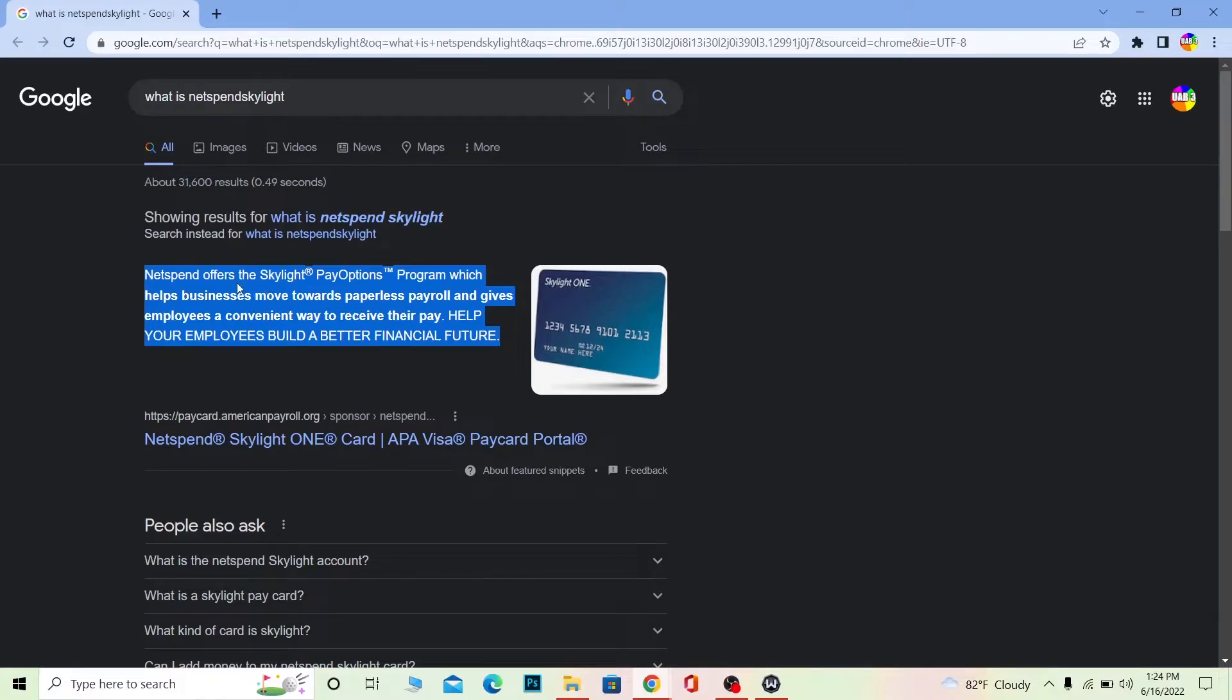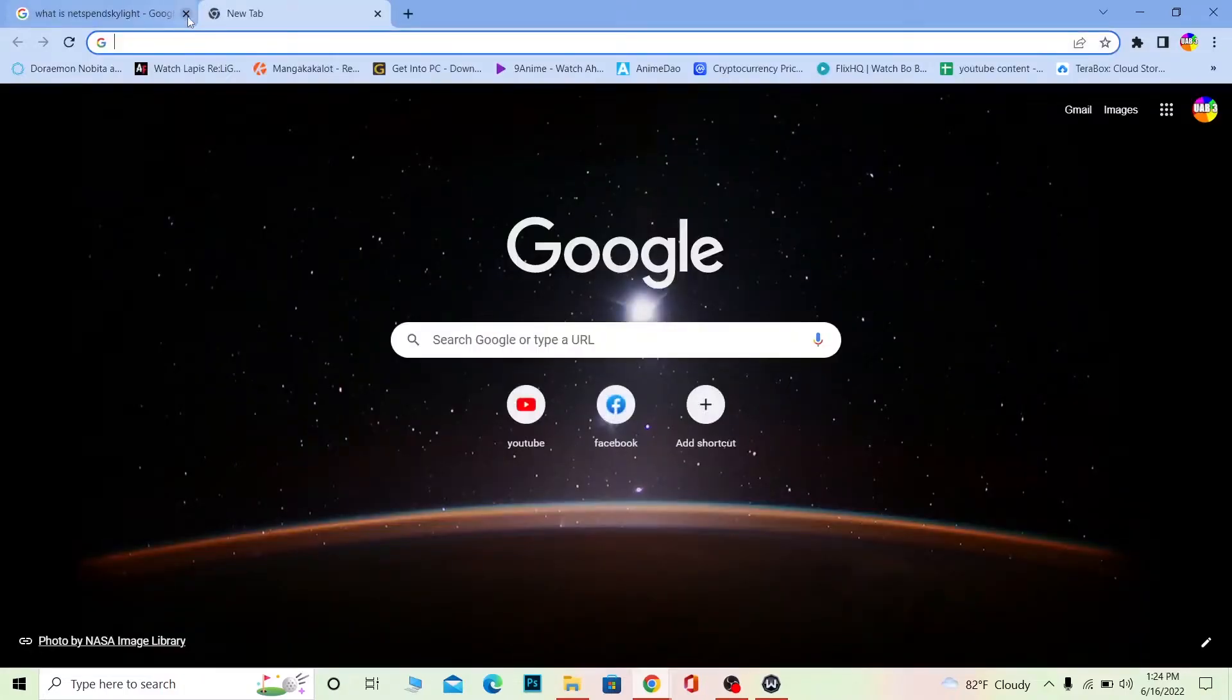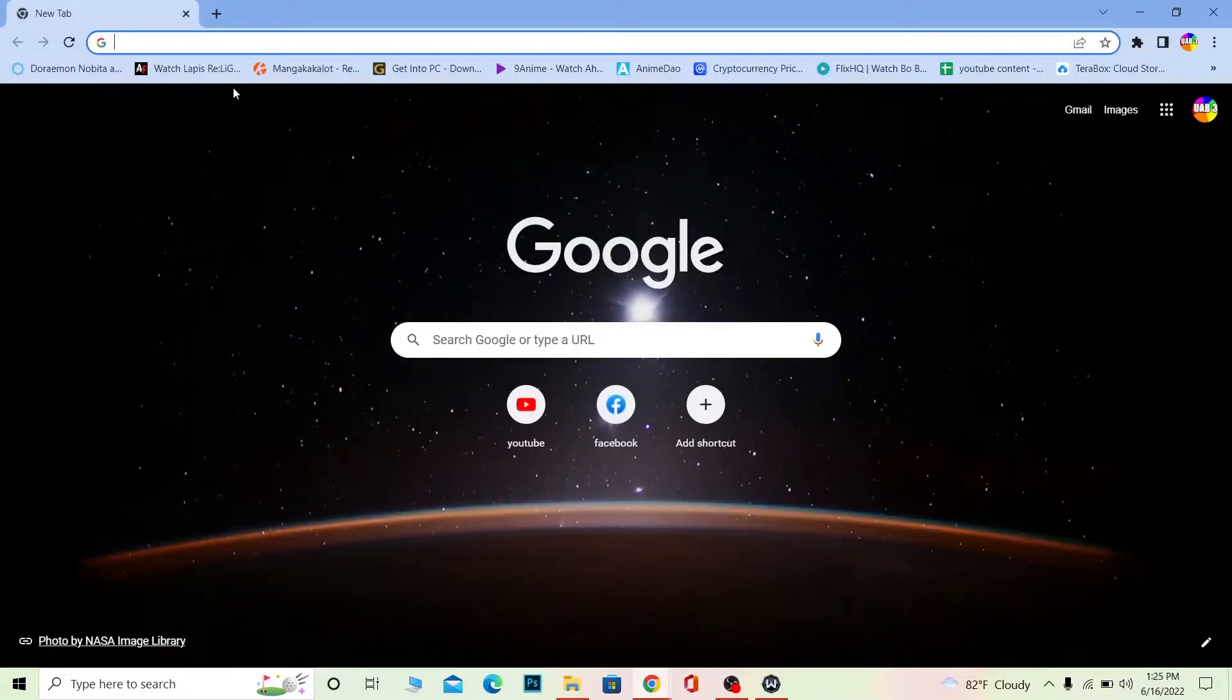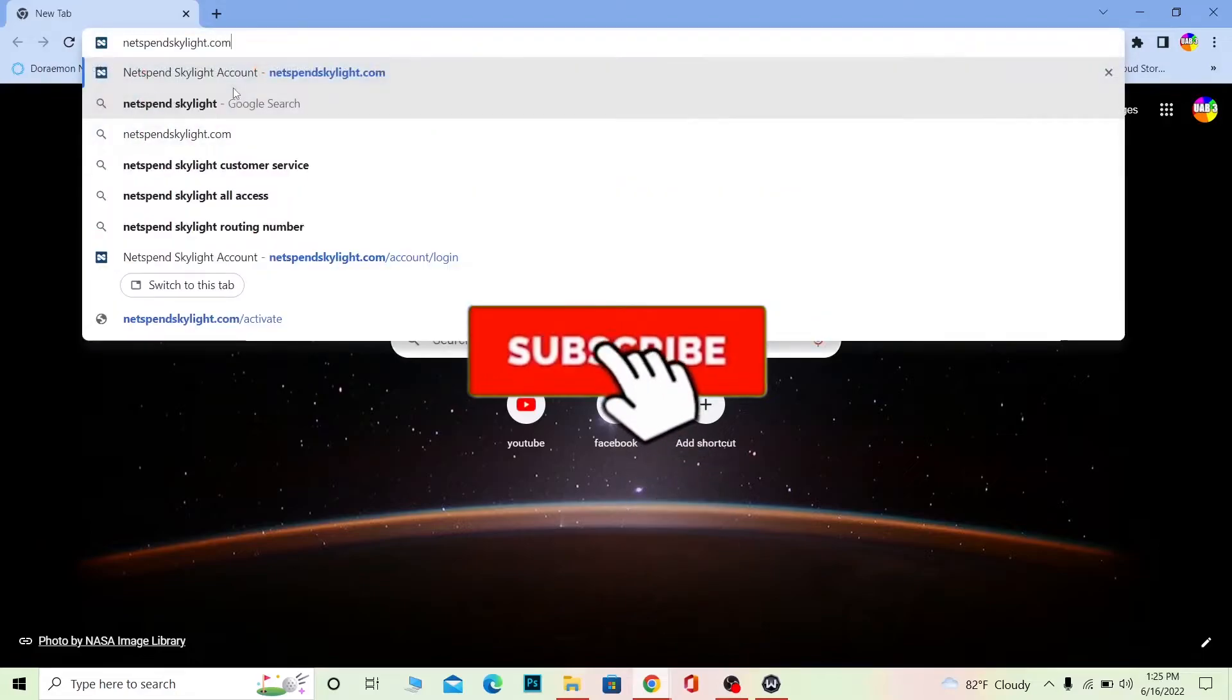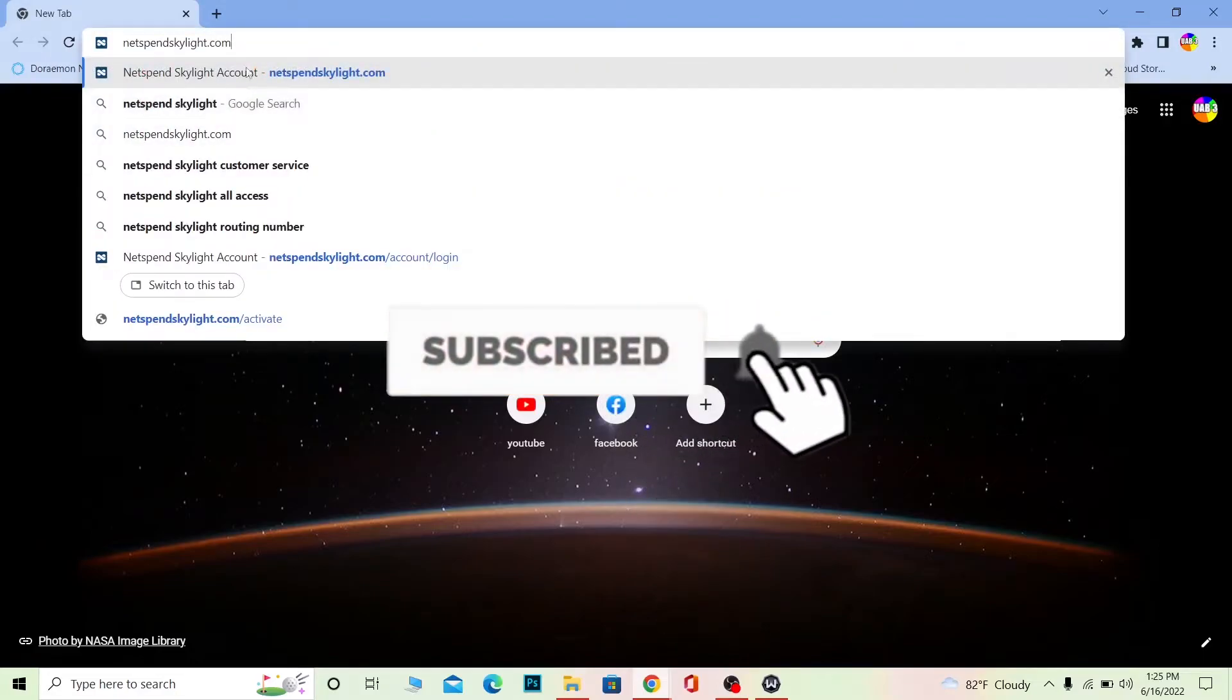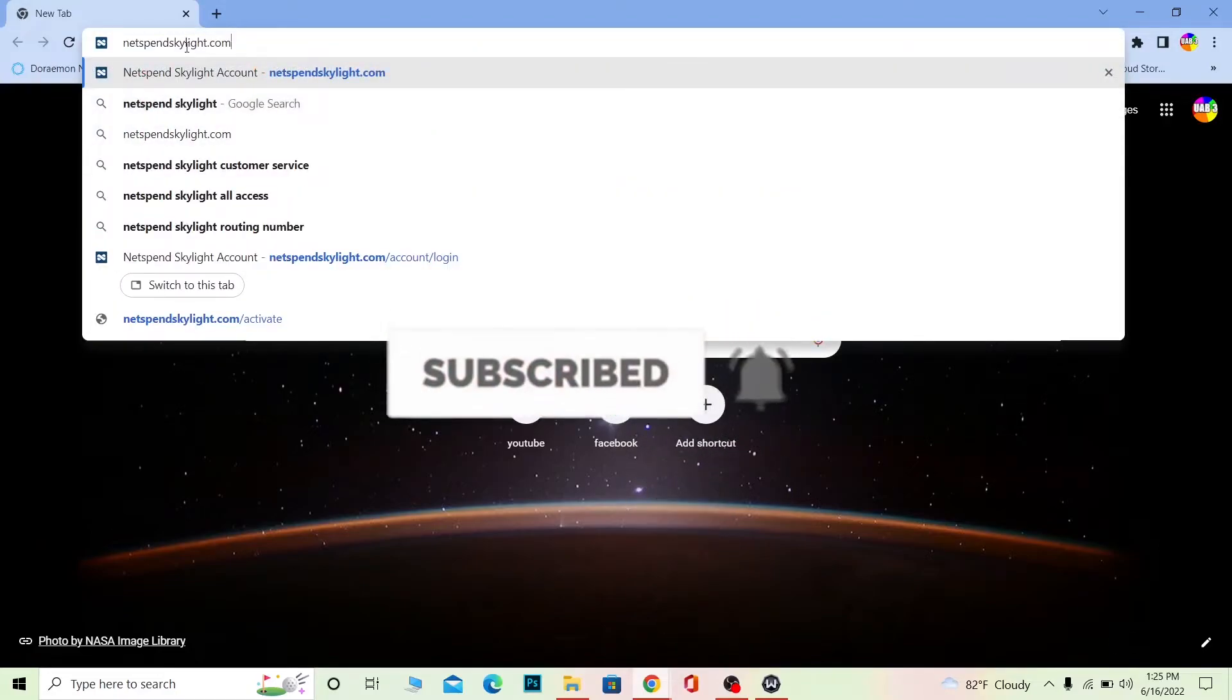But before that, if you're new to our channel How to Guide, don't forget to hit like and subscribe to our YouTube channel with notifications on. Let's move on to the first step.